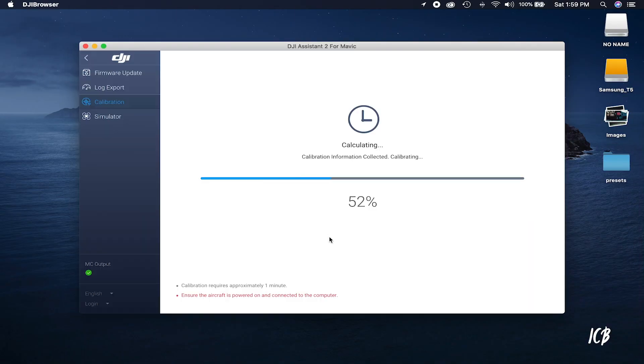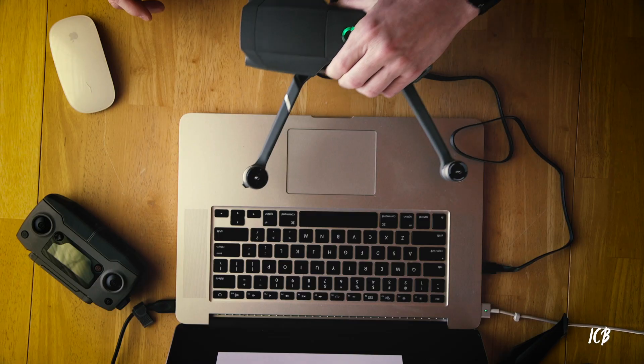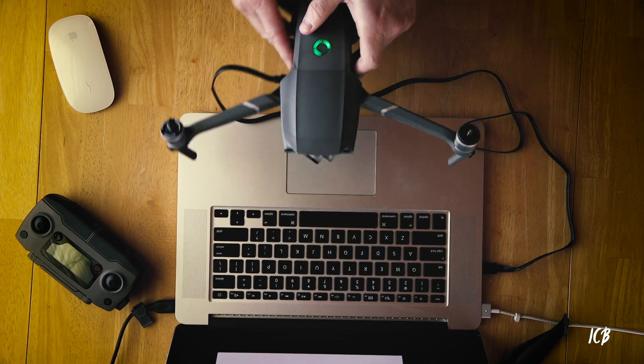The moment we've all been waiting for — did we pass the test? Yes! We passed. The next thing to do is just reset the drone, and that is all it's asking us to do. Reset the drone and you should be good to go.